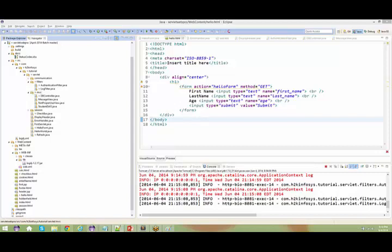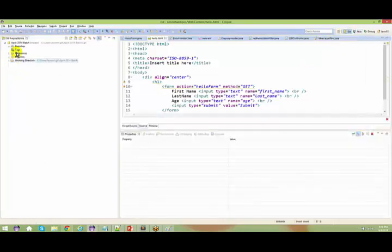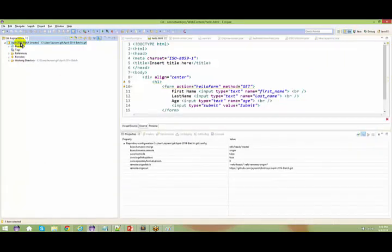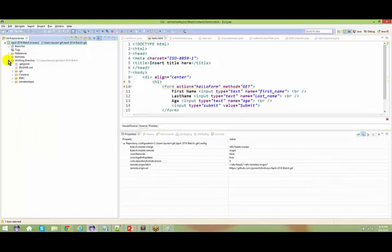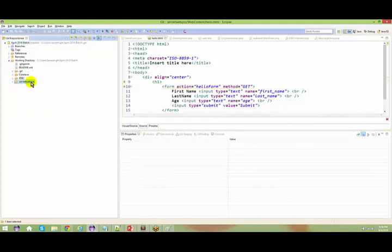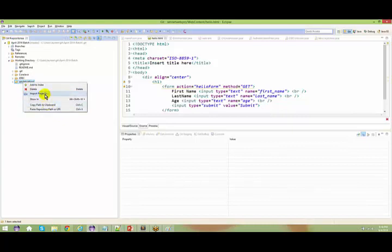One quick question - I'm trying to sync the Git repository. How do I sync it? - Go to your Git repository, right-click and just say Pull. Once it has been pulled, right-click on the servlet web project JDBC and just say Import Projects. It will be imported to your workspace.